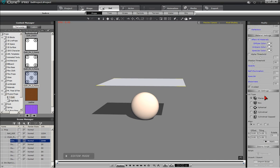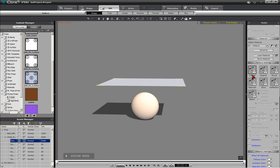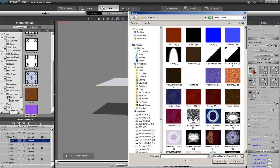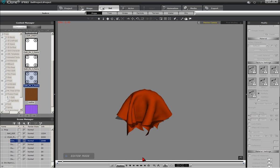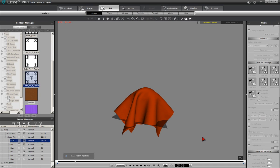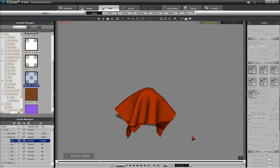Proceeding to the texture settings, double-click on the Diffuse icon, bringing up an appropriate file folder where you can select the proper texture map. The cloth will take on the color and texture of the Superman cape. Run the animation to check out how the newly textured cloth drapes.